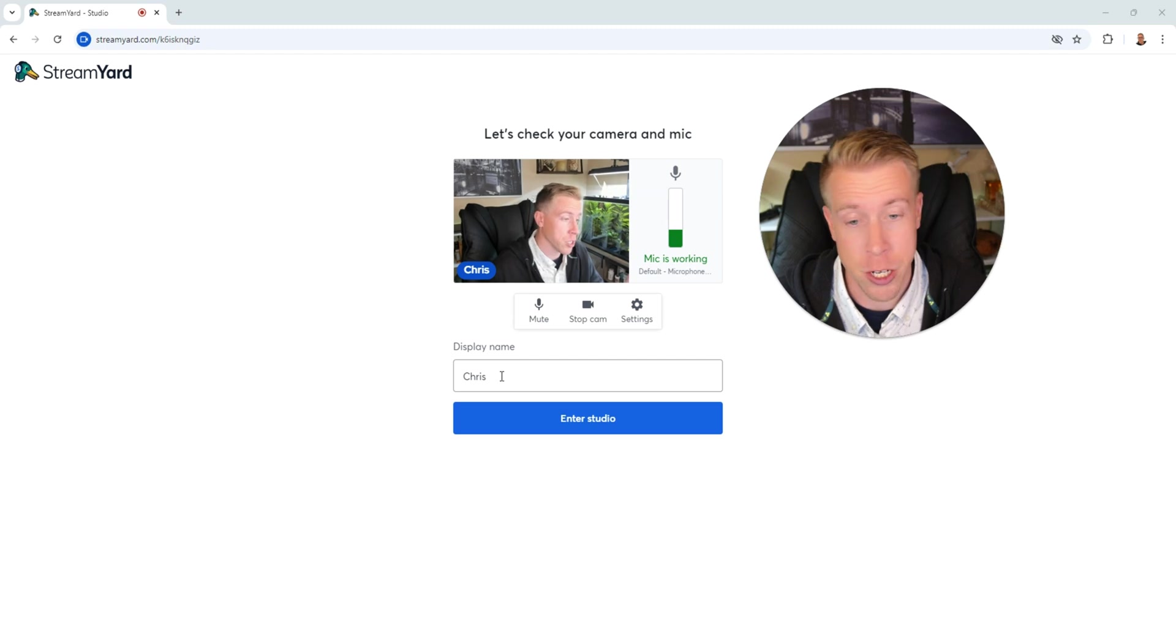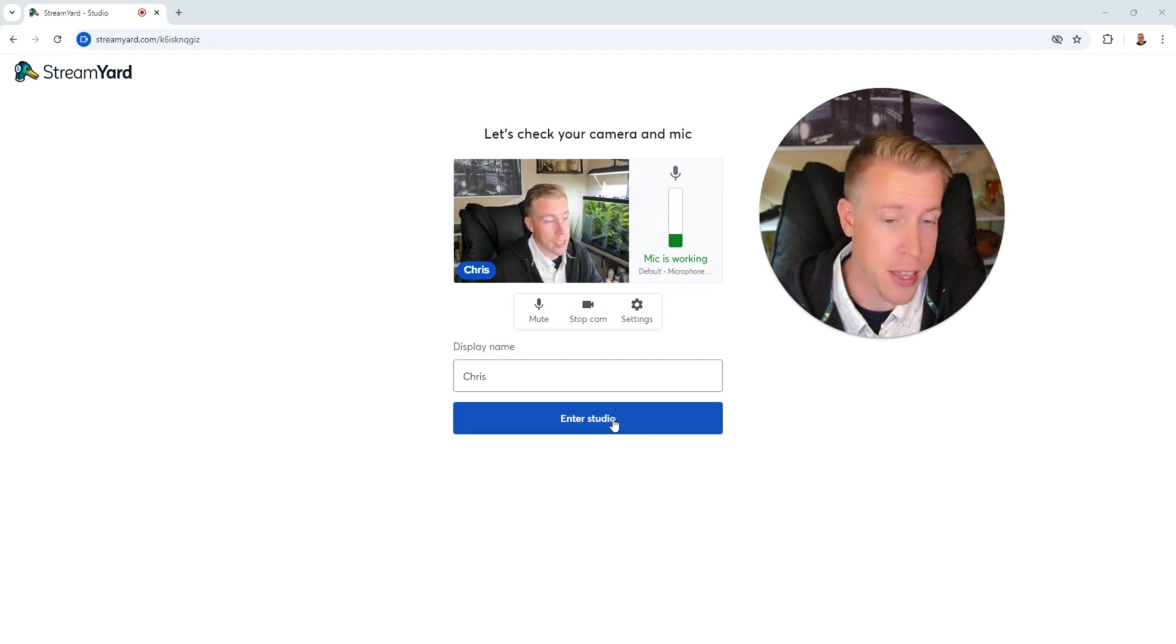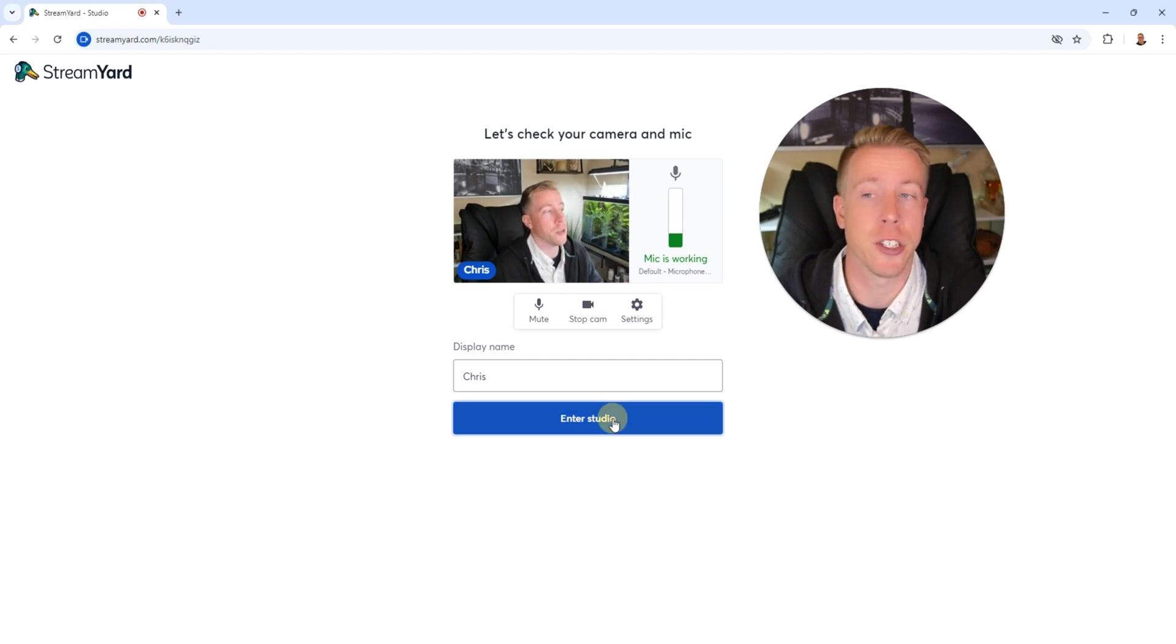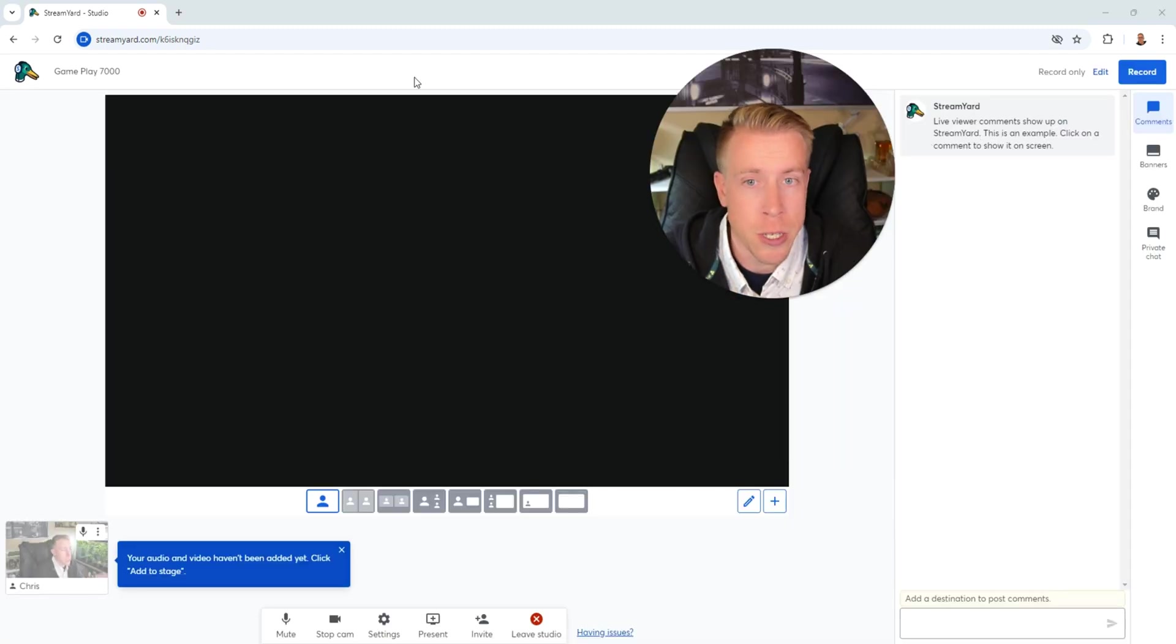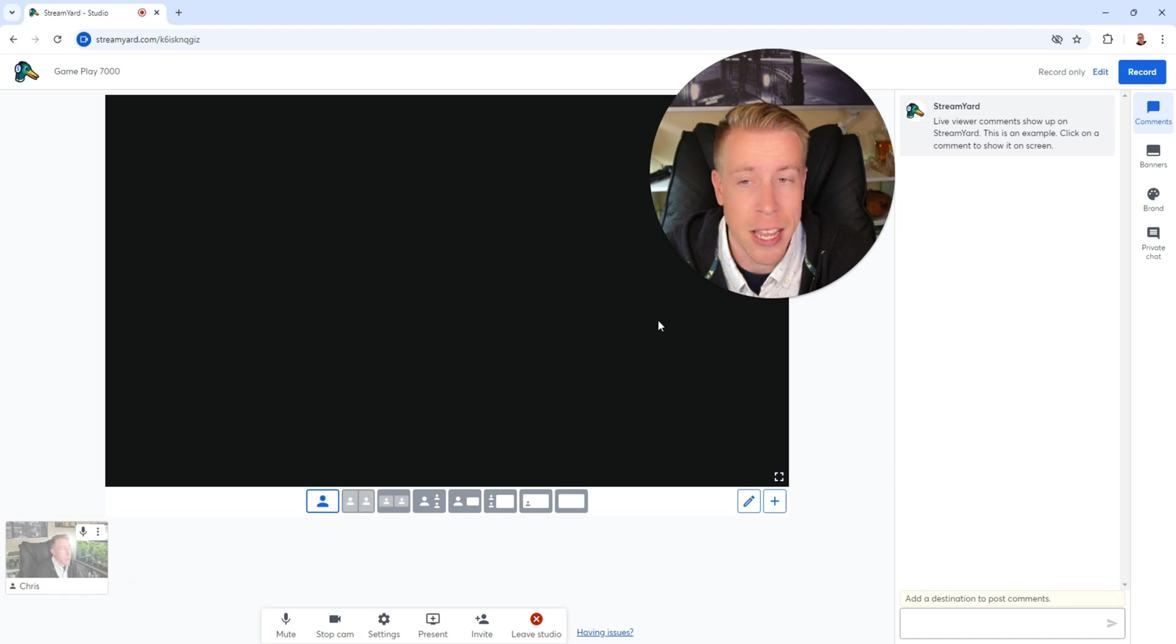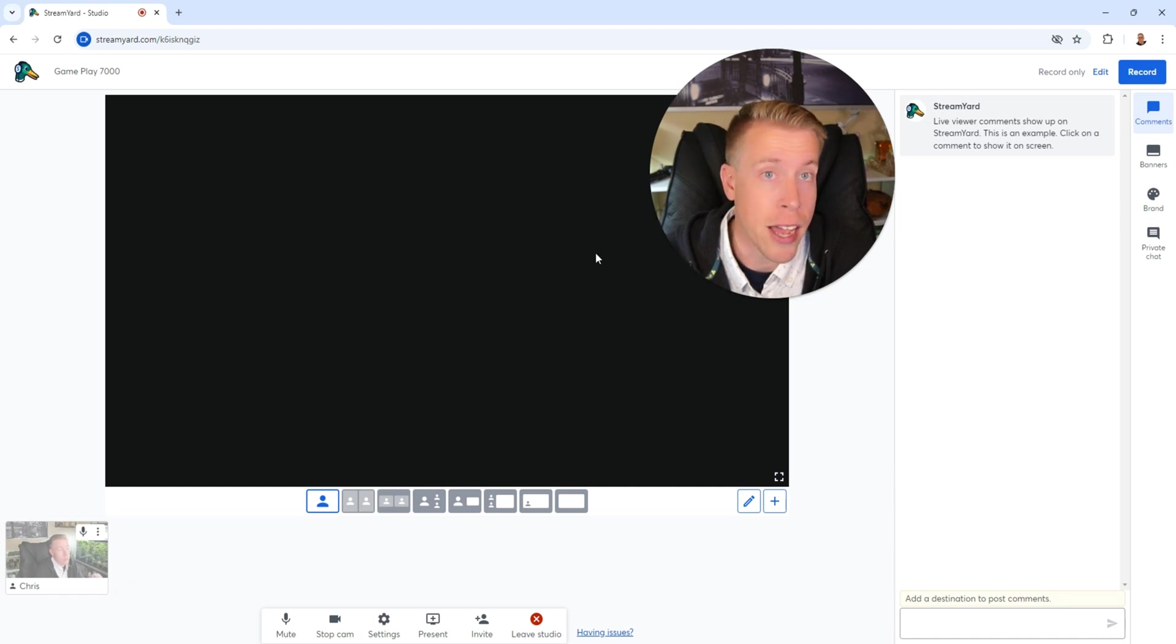Then enter your display name, my name is Chris, and then click on enter studio. So this is the recording studio here and it looks the same as it does if you are streaming live.